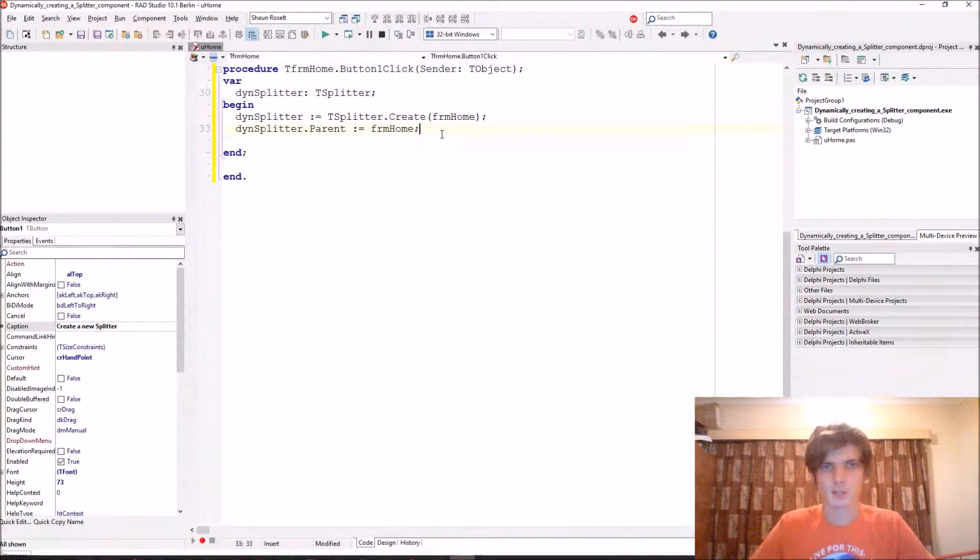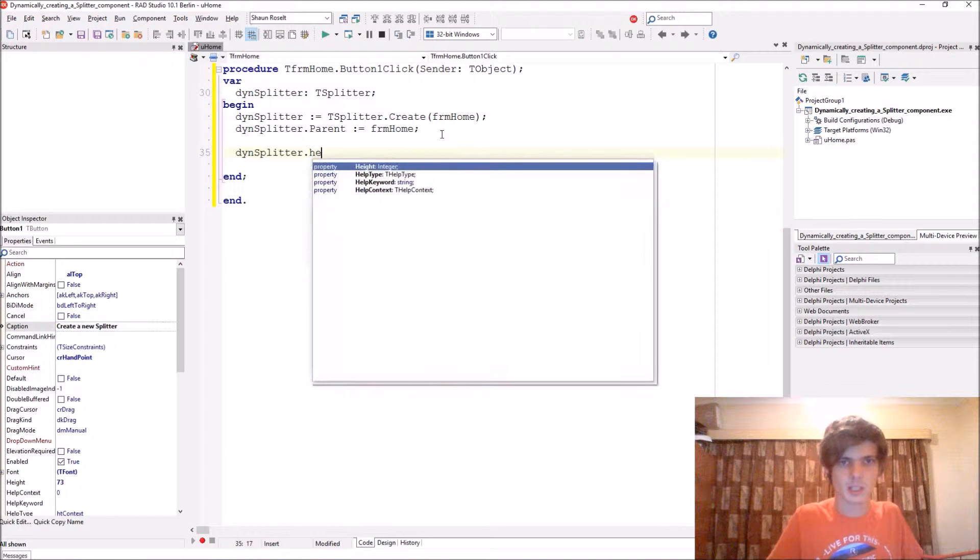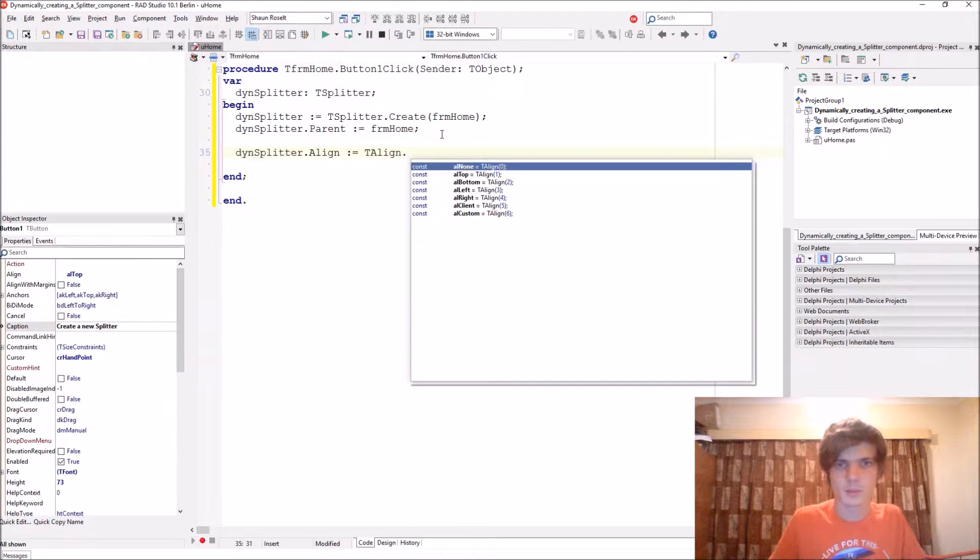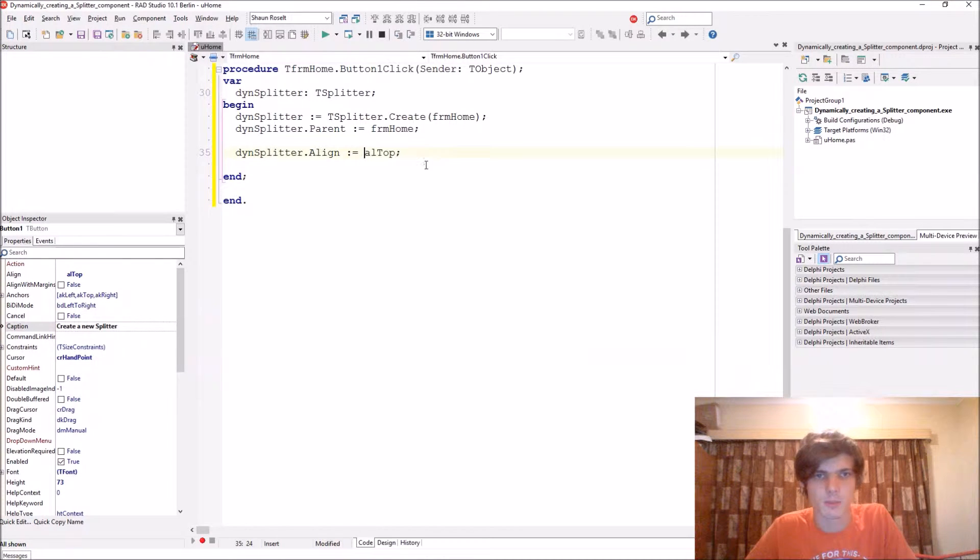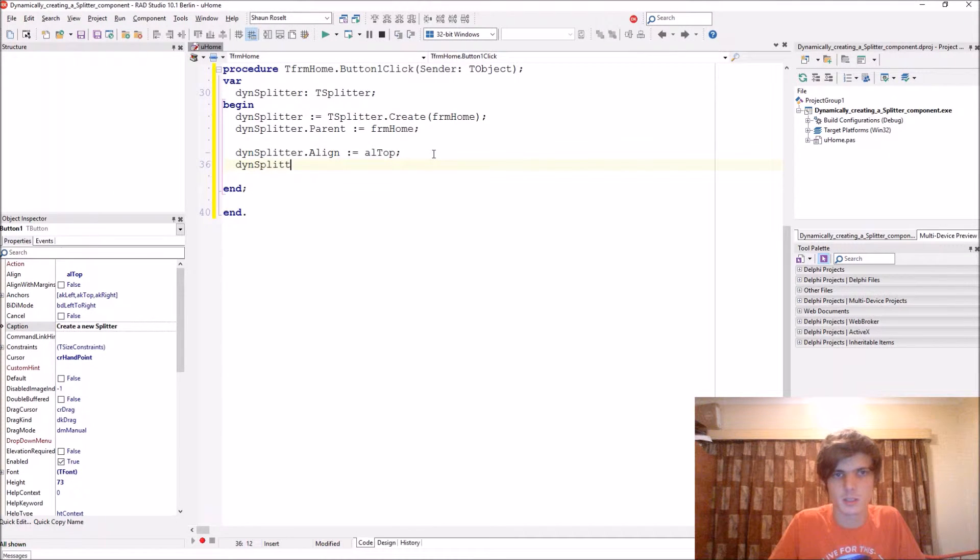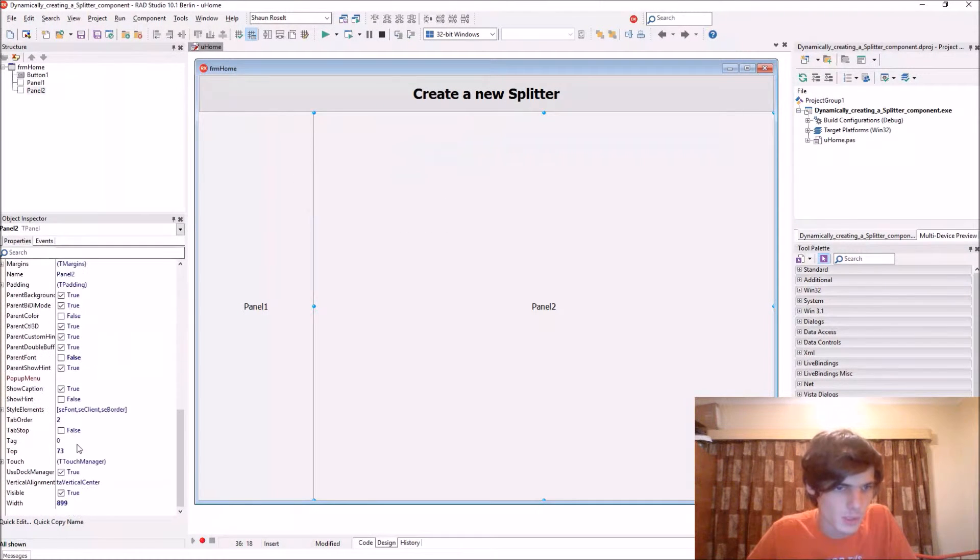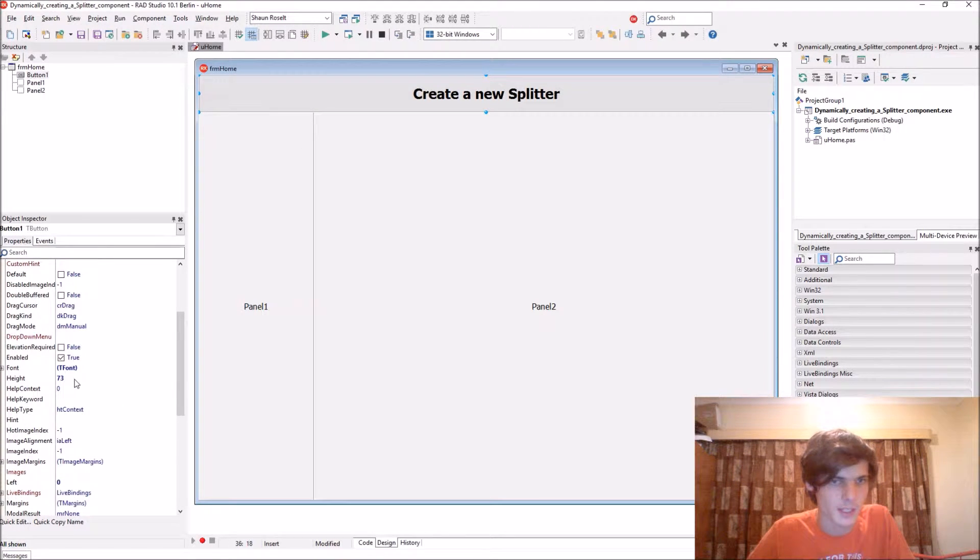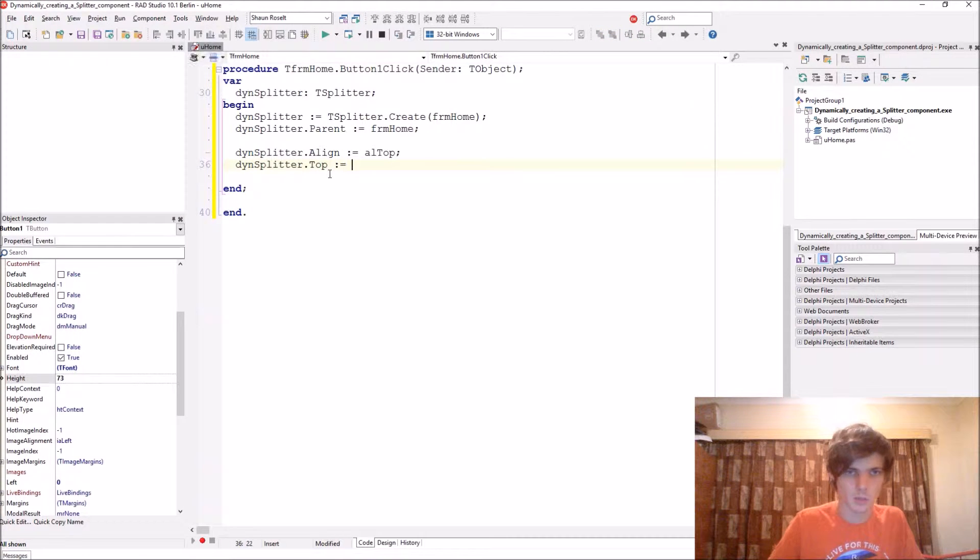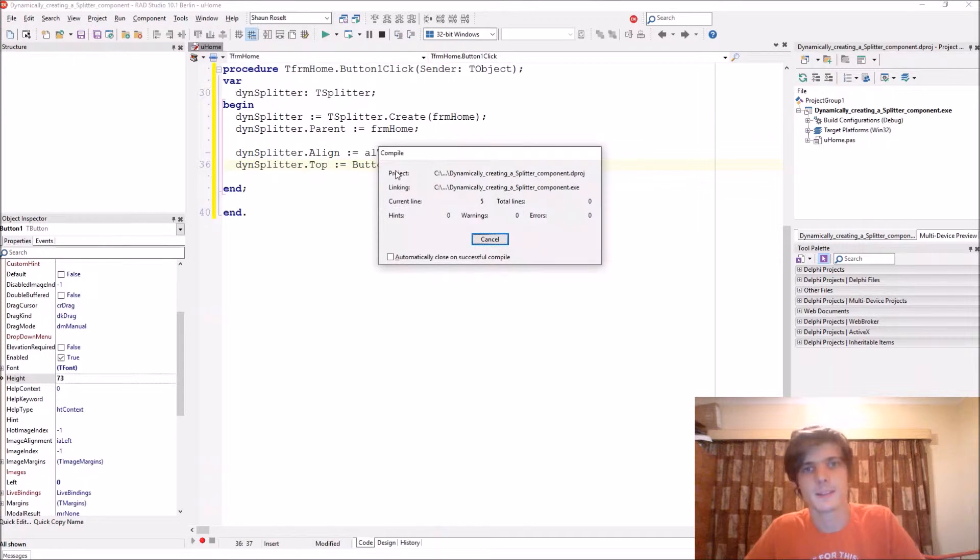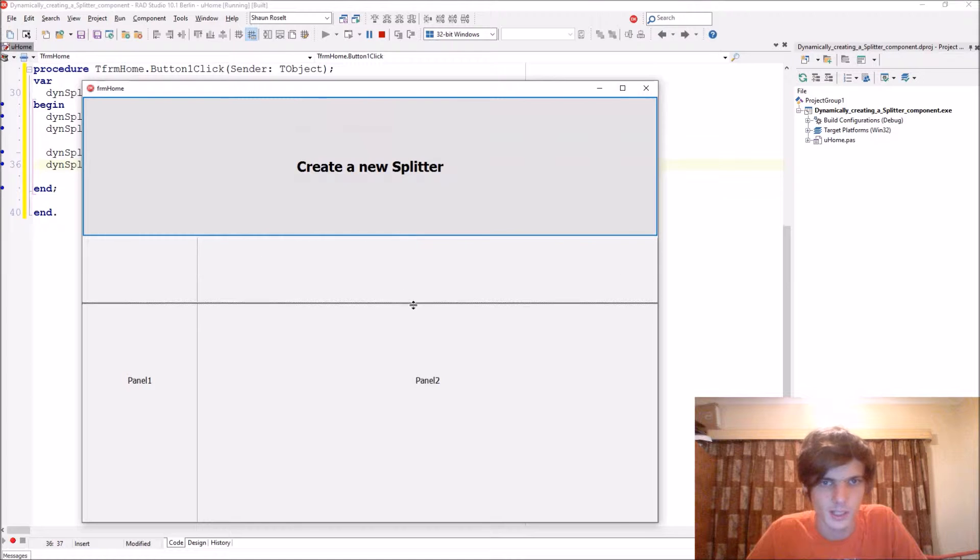Okay let's just continue. Let me say DinSplitter.Align, let's align it to the top, alTop. You can also leave out this if you want and just give it a top property. Then Splitter.Top to make the top... Okay, this panel 2 top is 73, so we can type in 73 or we can take this button's height which is also 73, so we just make the top equal to button1.height.